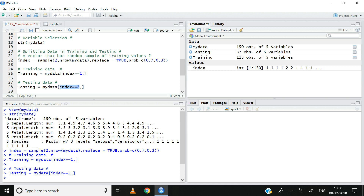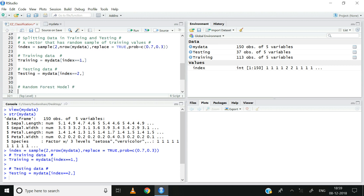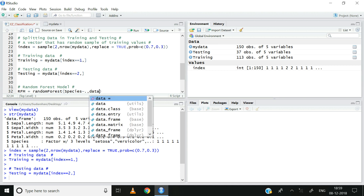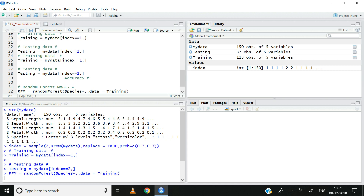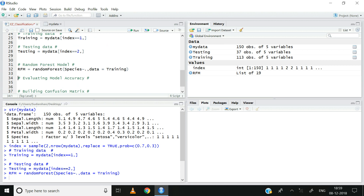Now, since we have completed steps 1 and 2 — variable selection and splitting of data — let us go ahead and build the random forest model to predict species. I will load the random forest model into an object called RFM, using the randomForest function from the randomForest package. RFM is equal to randomForest, species tilde dot, data is equal to training, then Control+Enter. Now we have built the random forest model. We can see in the environment tab that the RFM object is now created.